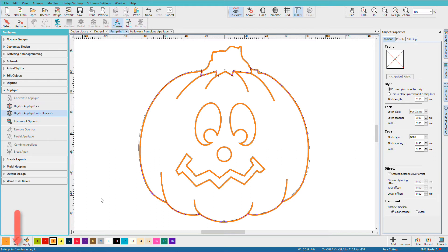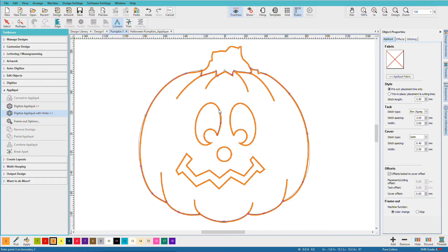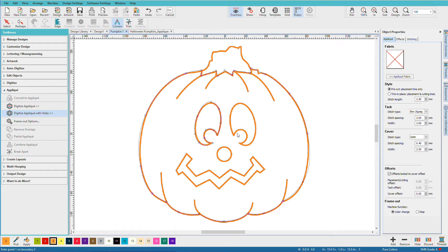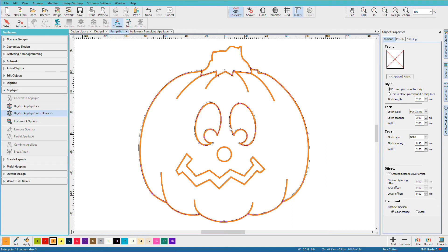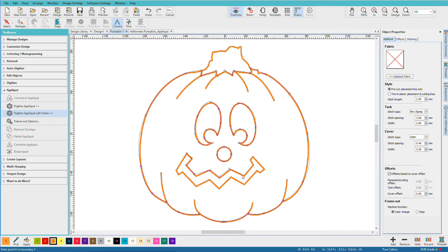Now if we look down here on the status bar, it says enter point one on boundary two. So I'm just going to start with this eye, work around for this eye. And if I don't get it quite right, I can always use the reshape tool and come back and fix things. This one's easy, it's all just left clicks.